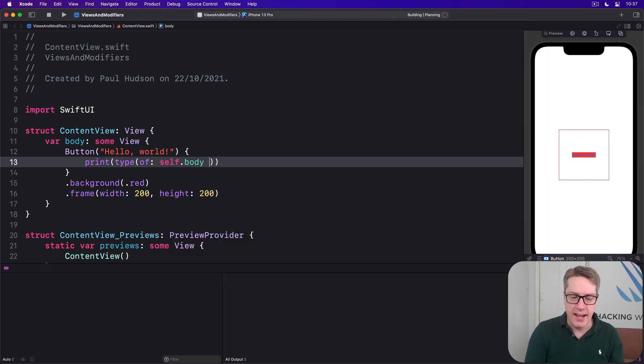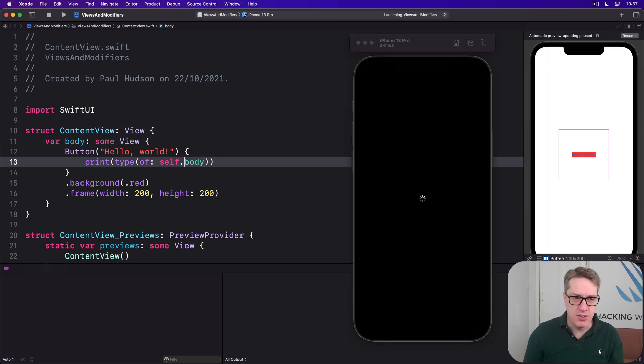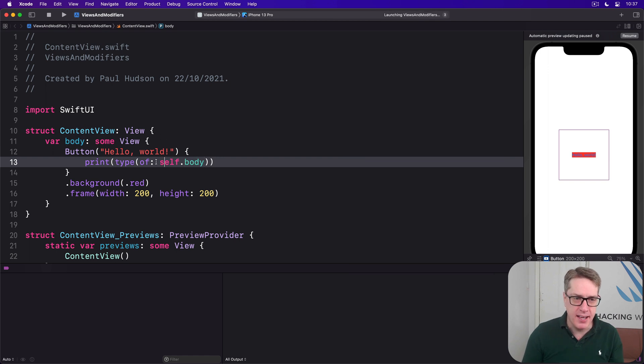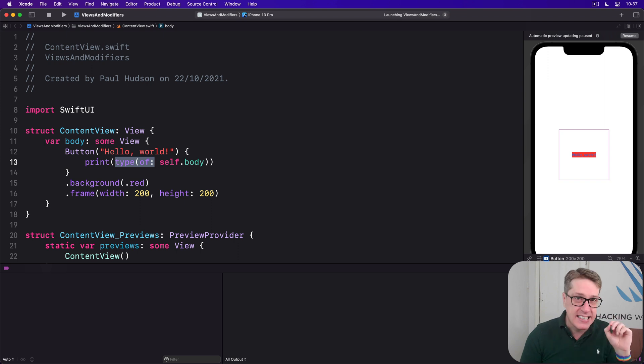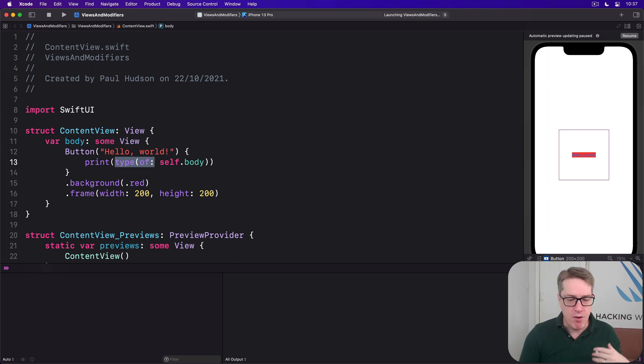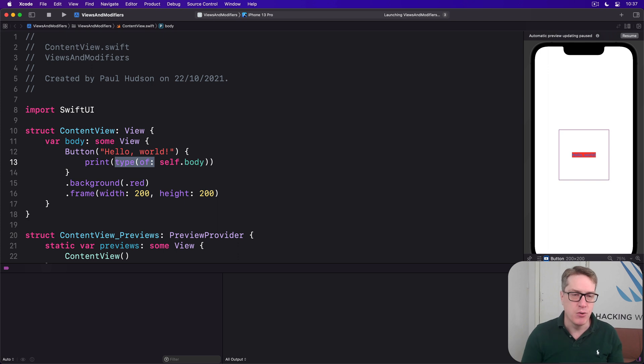Now Swift's type of function here, this prints the exact type of any value we give it. Whether an int or a string, whatever.